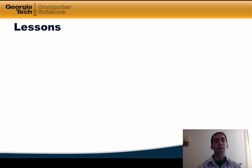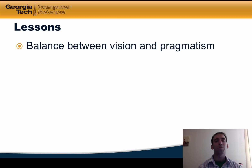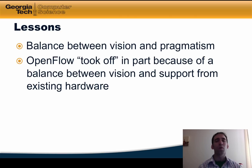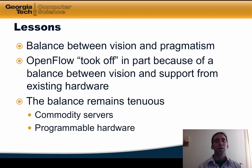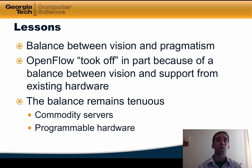Our intellectual journey has offered several lessons, but perhaps the most important is that of balancing vision and pragmatism. OpenFlow took off in part because it found a sweet spot between the vision of a programmable network and the pragmatism provided by support from existing hardware. This tension continues as we seek to extend the notions of SDN and network control to other parts of the network, including the desire to extend network control to commodity servers, as well as the trends towards making data planes increasingly programmable. As we extend SDN to these other parts of the network, it will be important to keep the balance between vision and pragmatism in mind.